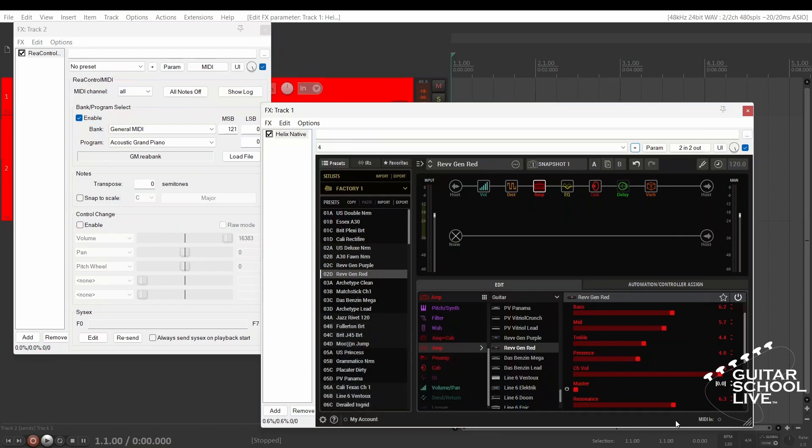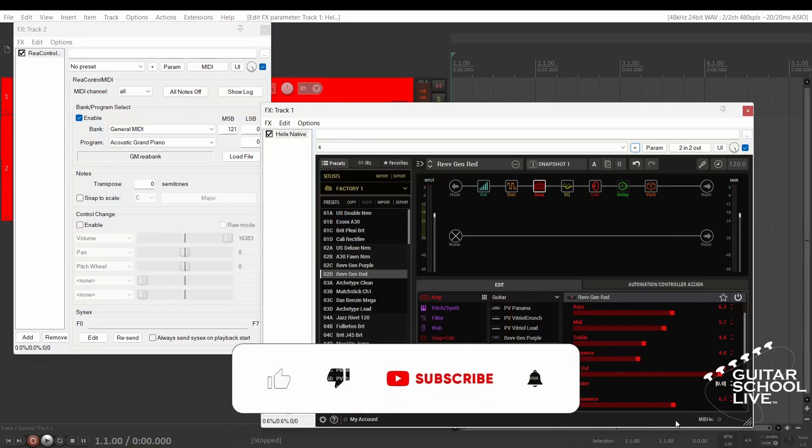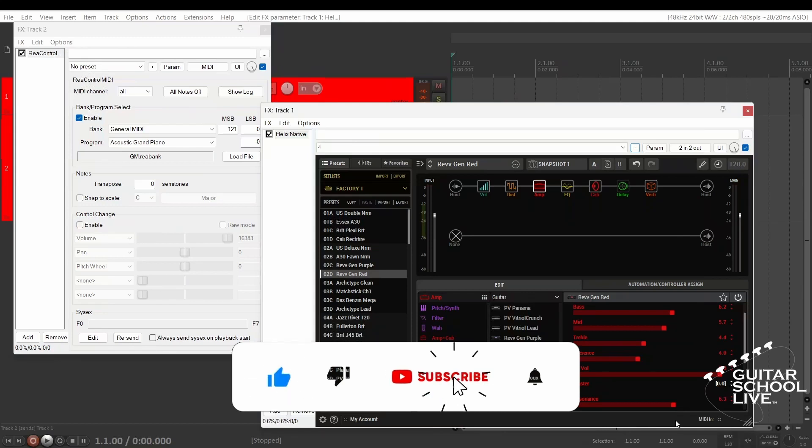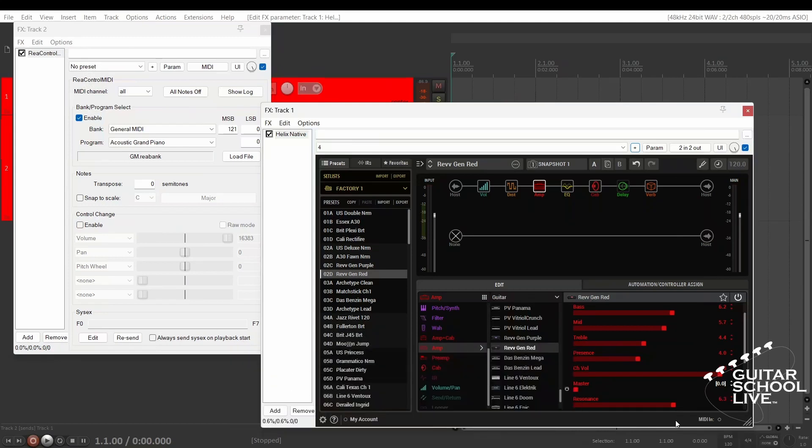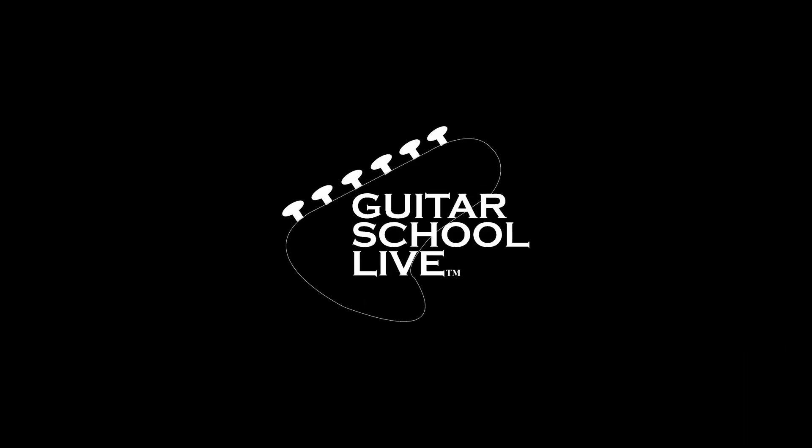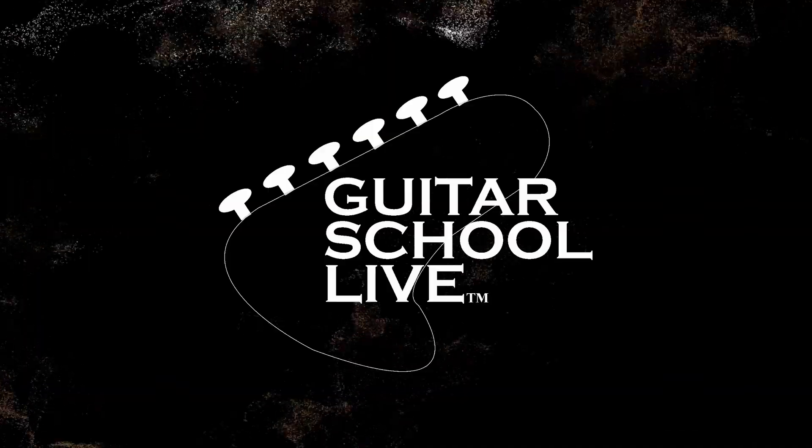Before we end, if you would like to see more videos like this, hit like, then click the subscribe button and ring the bell so you will be notified when new content is released. From all of us at Guitar School Live, we would like to thank you for watching.